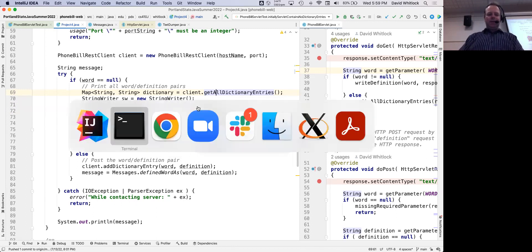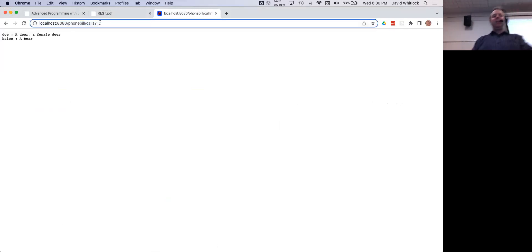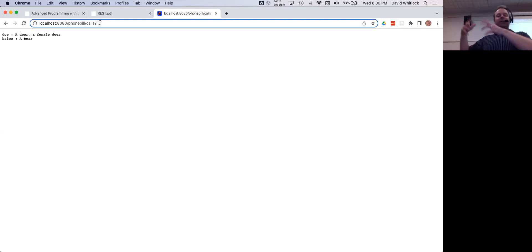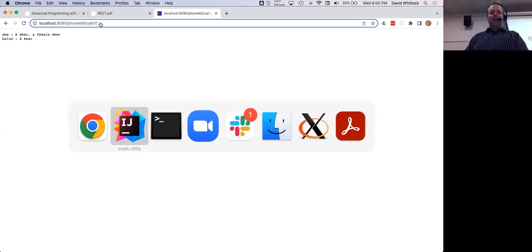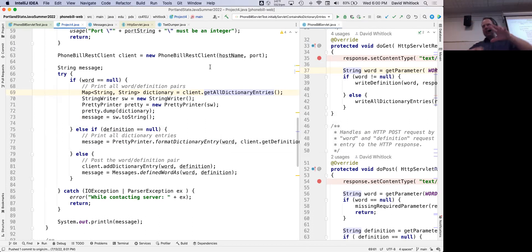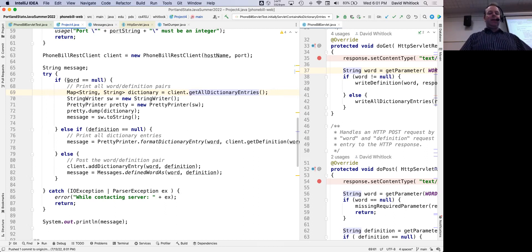With the REST API, looking at it in the browser — a GET request to slash phone-bill slash calls returns all calls in a phone bill. That returns the text version of your phone bill. What the client object does is take that text, turn it into a phone bill object, and return it. The nice thing is that the Project4 code doesn't need to know anything about invoking the REST API, forming the HTTP request, or parsing the response — all that logic is encapsulated in PhoneBillRestClient.